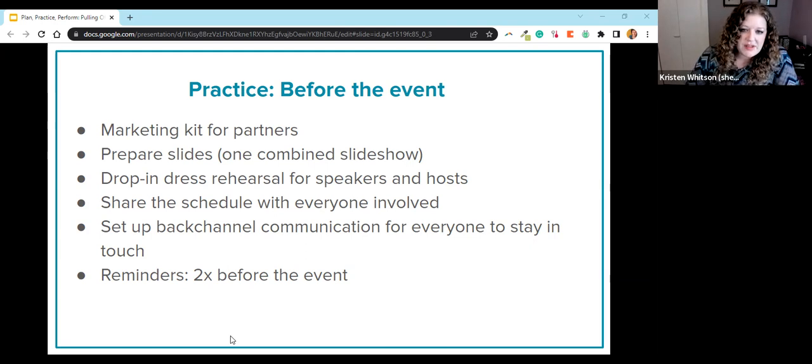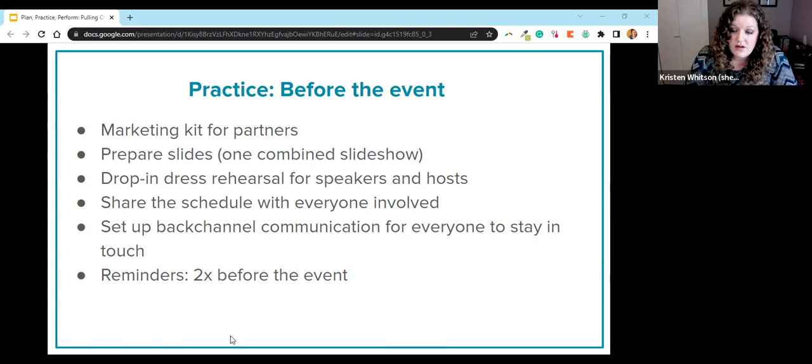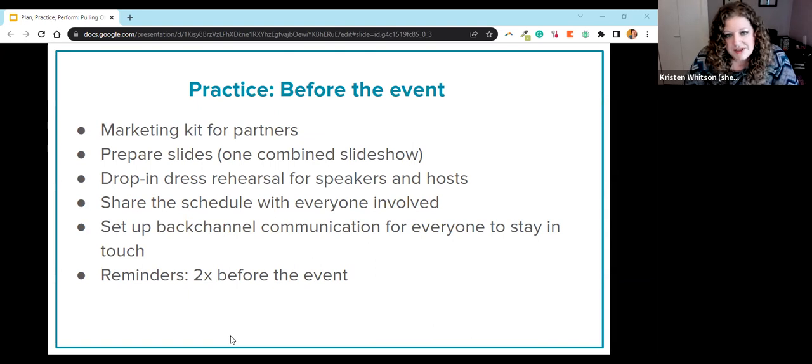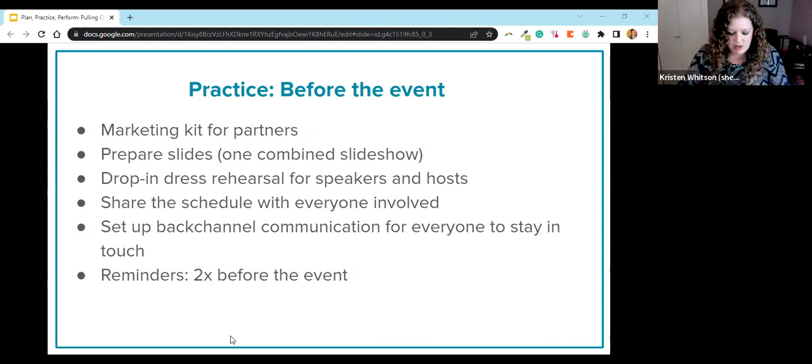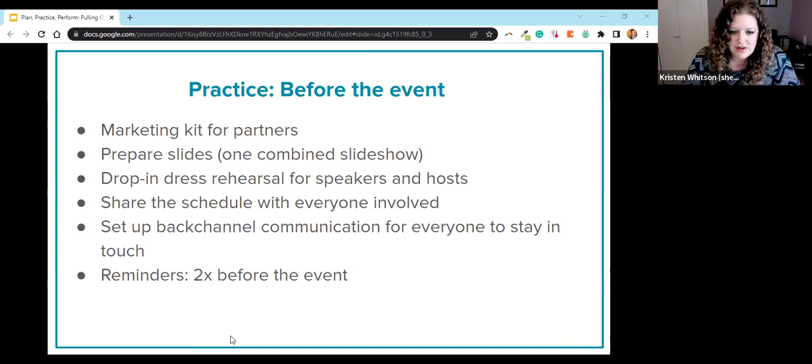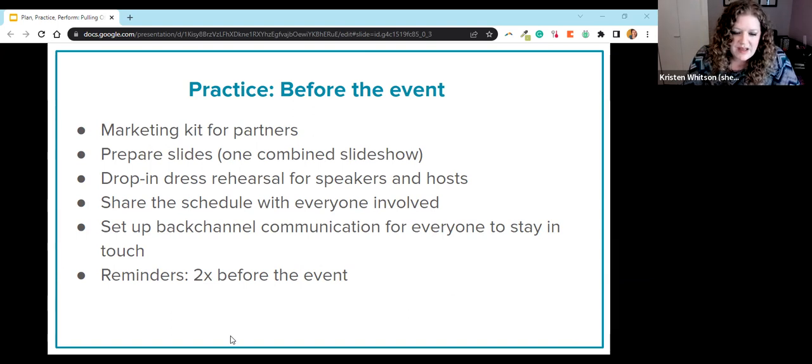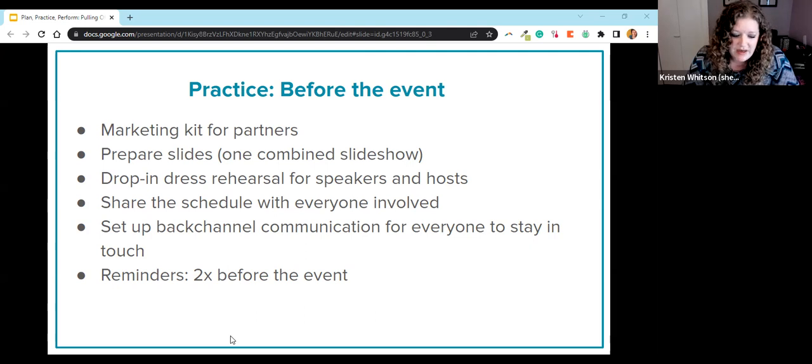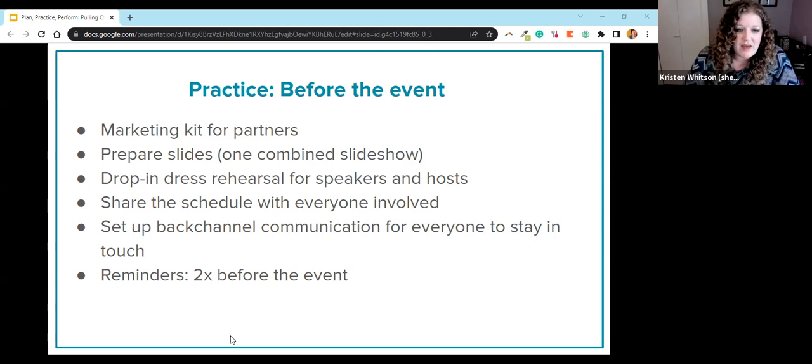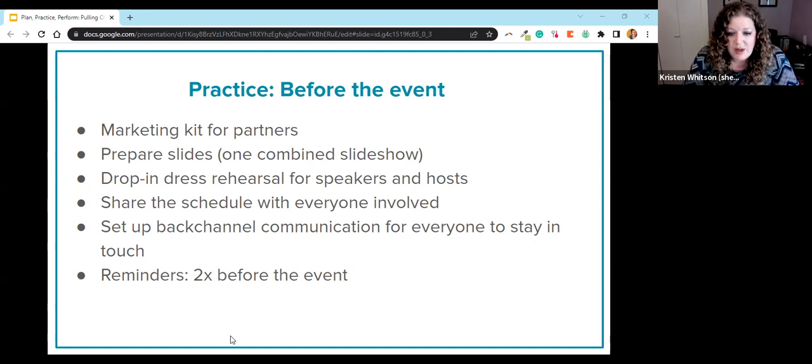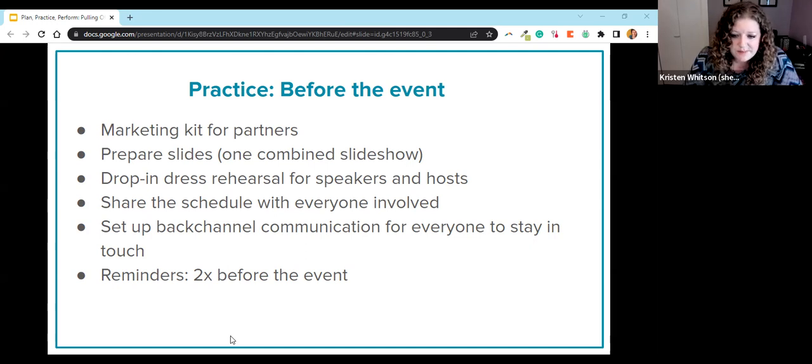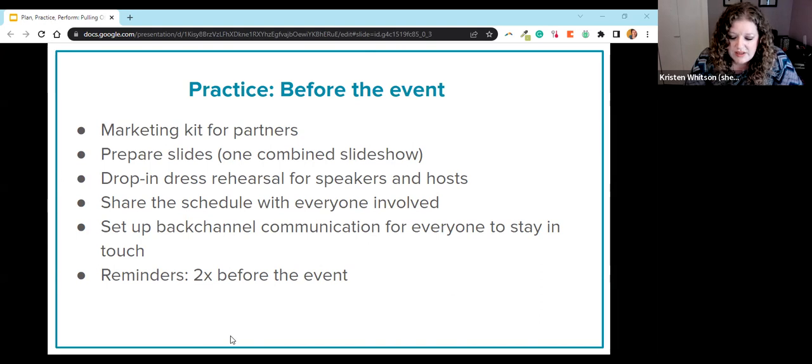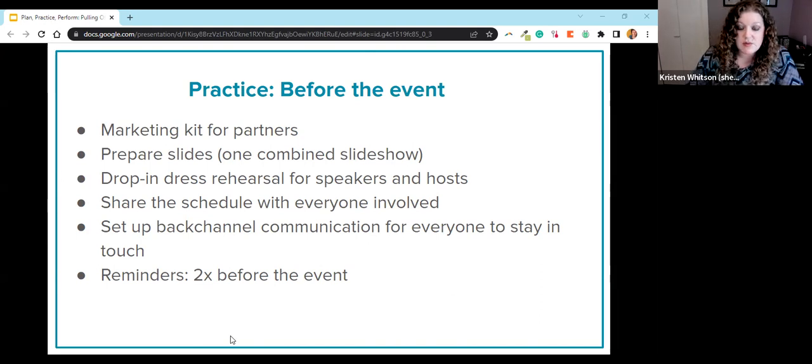A couple of the things that we shared during that dress rehearsal were one, the behind the scenes schedule, sort of like if you've ever been involved in theater, a stage manager run of show. We had that for behind the scenes and we shared that with all of our speakers and hosts. It gave them some context about just in case some emergency happened and they came in earlier, they came in late, they would know what was happening when they joined. And then as far as communication, we made sure to share some offline contact information, like a phone number, to give us a backup plan just in case one of those emergencies happened.